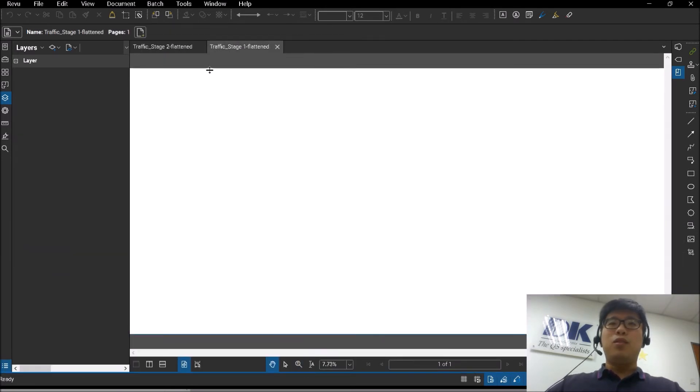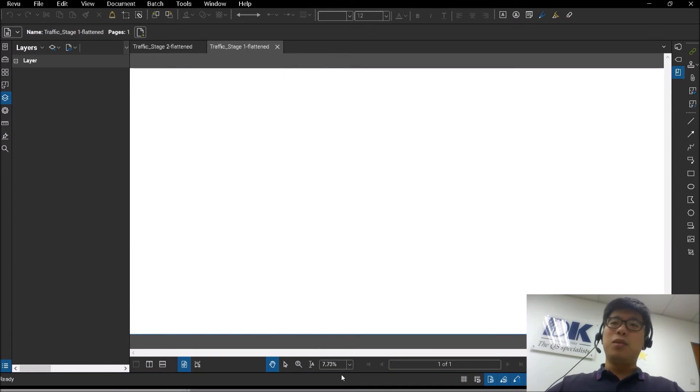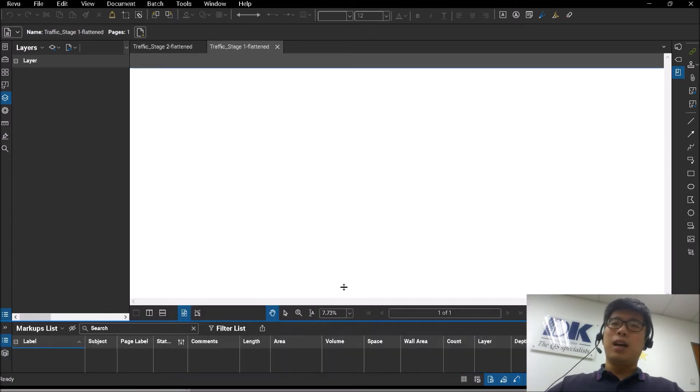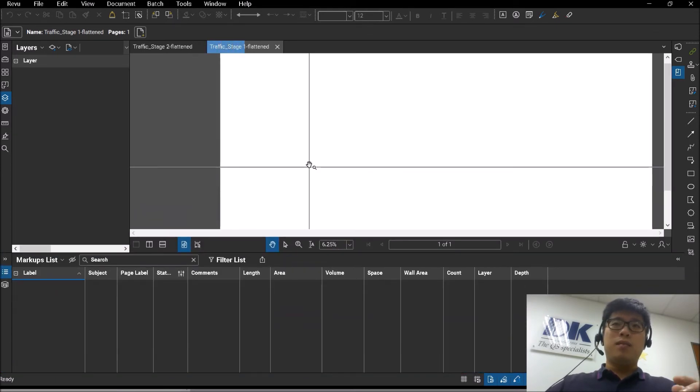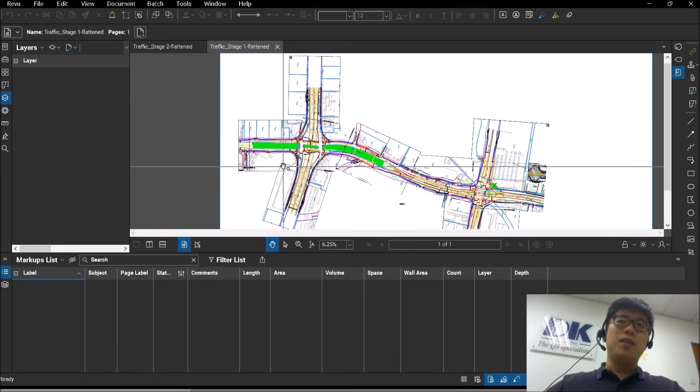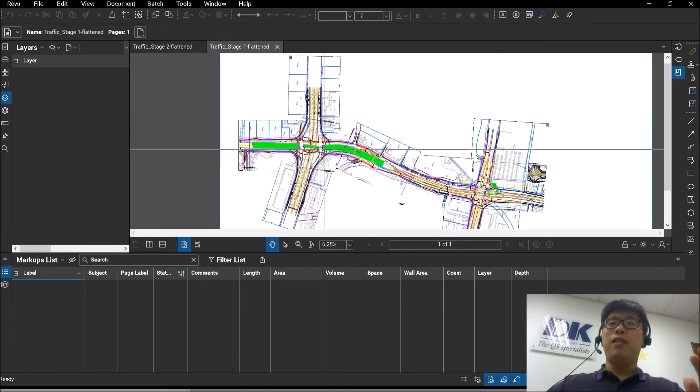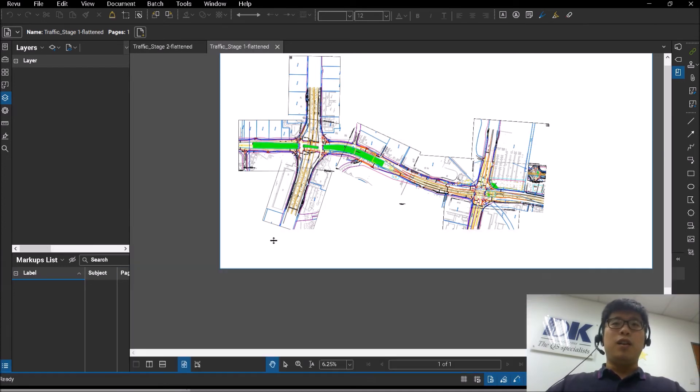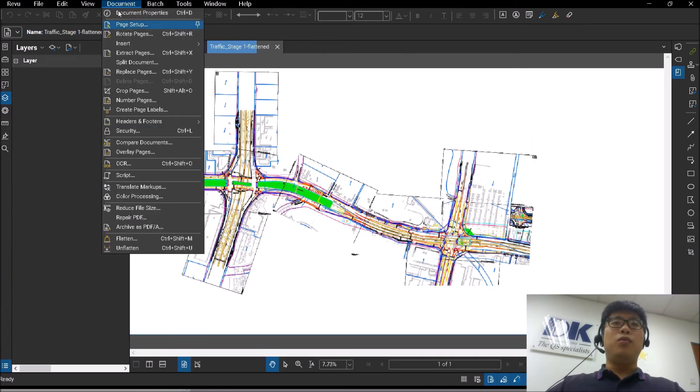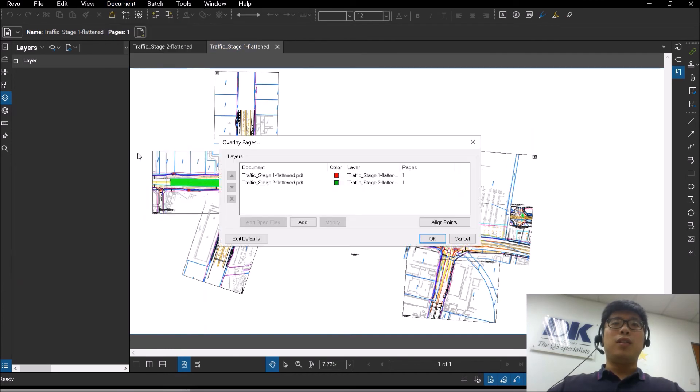So from here on my screen, you will see that there are two documents—the same documents—just that I have already flattened them. So you can see here, there is no markup shown here. So if I were to do the overlay function now...